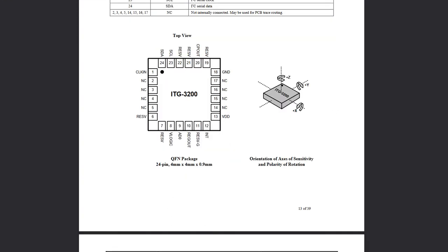Similarly, the gyroscope does something a little different. It measures the angular rotation - it's measuring the X, Y, Z axes, but it's measuring the rotation across the Z axis, the X axis, and the Y axis. That's the key difference between a gyroscope and an accelerometer.